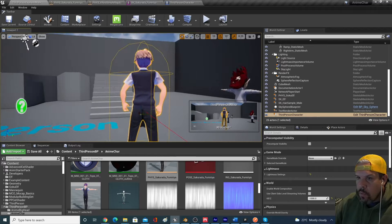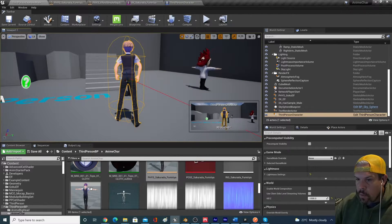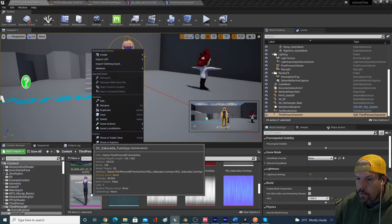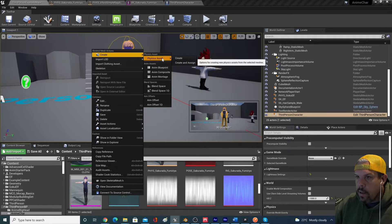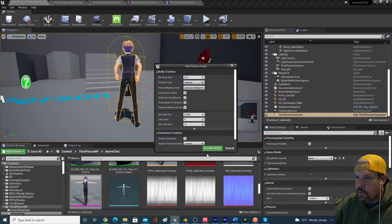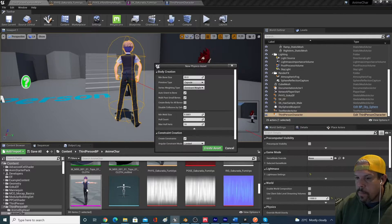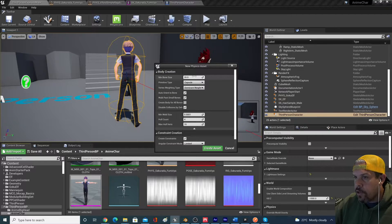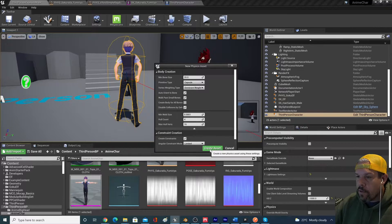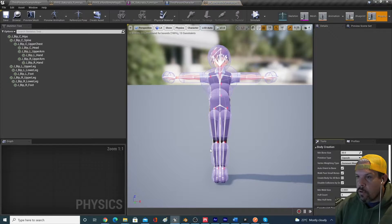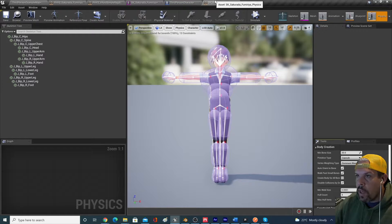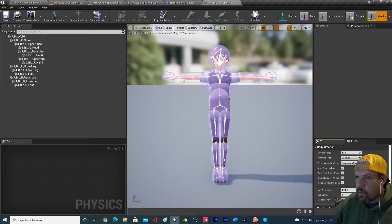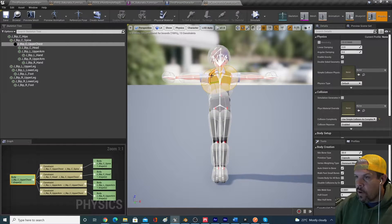So how do we need to get around this? So number one thing is we need to first create a new physics asset and assign it to our skeletal mesh. You can use all these default settings. That's no problem. It's actually going to do most of the work for us. So when we do that, it creates this brand new asset.